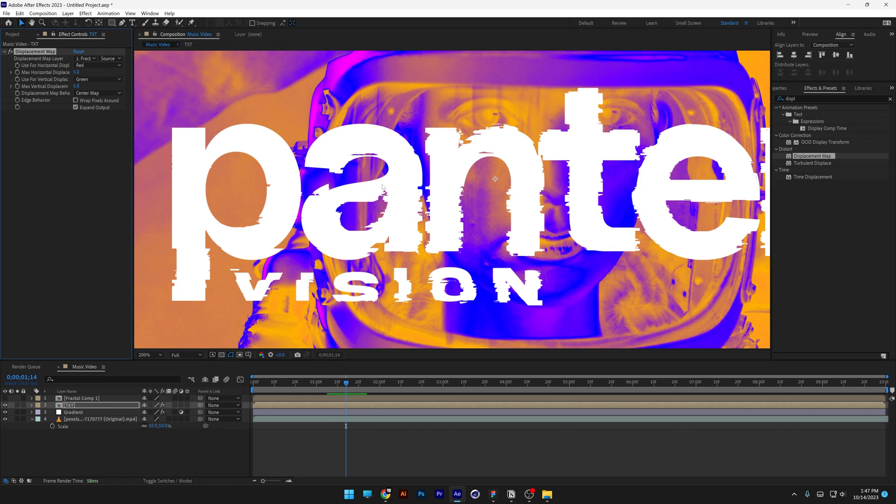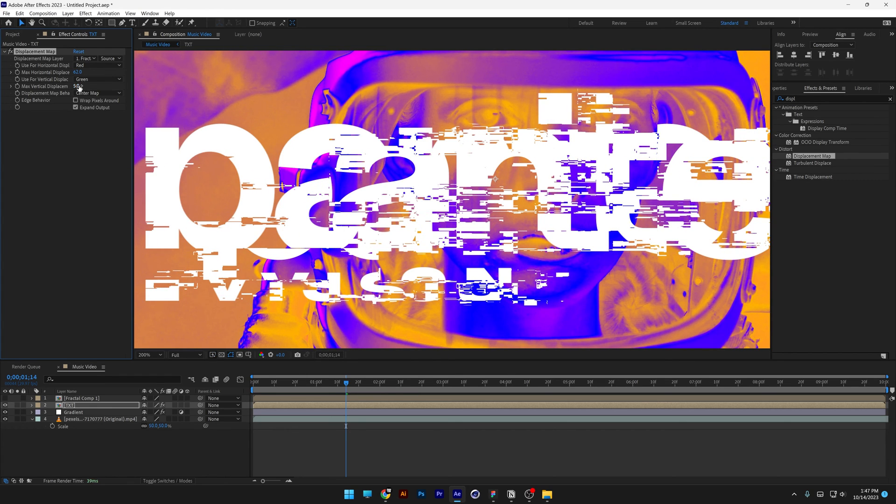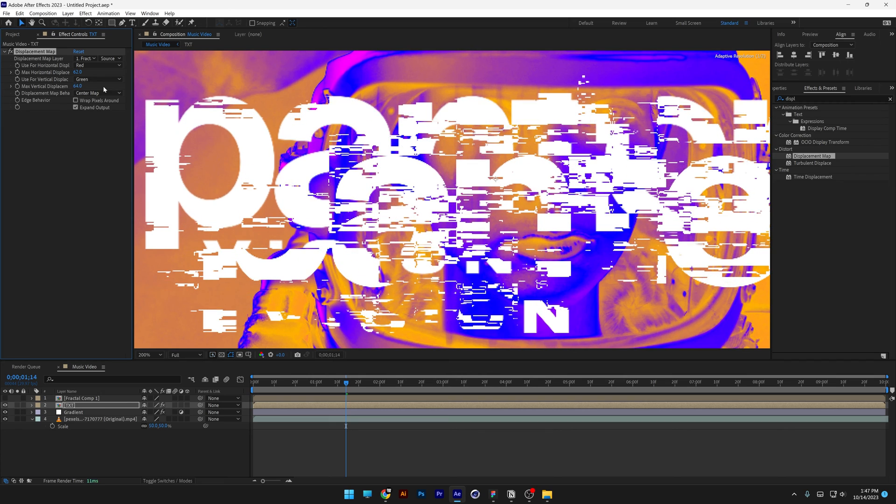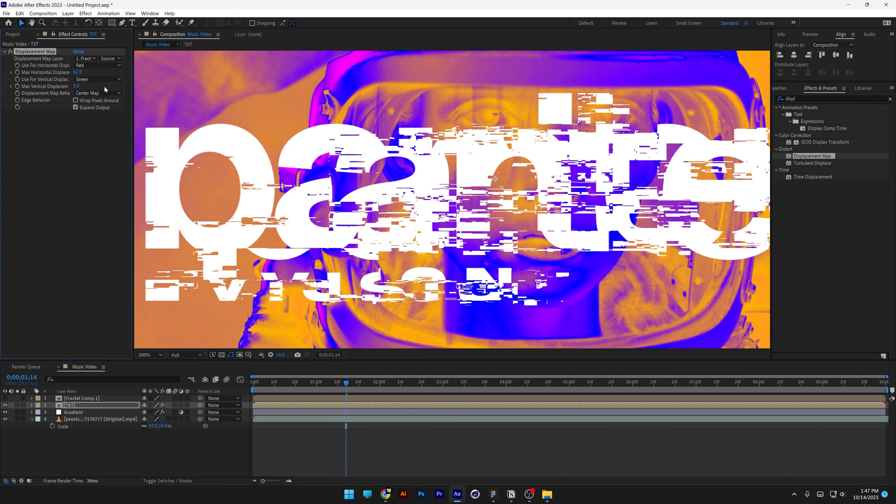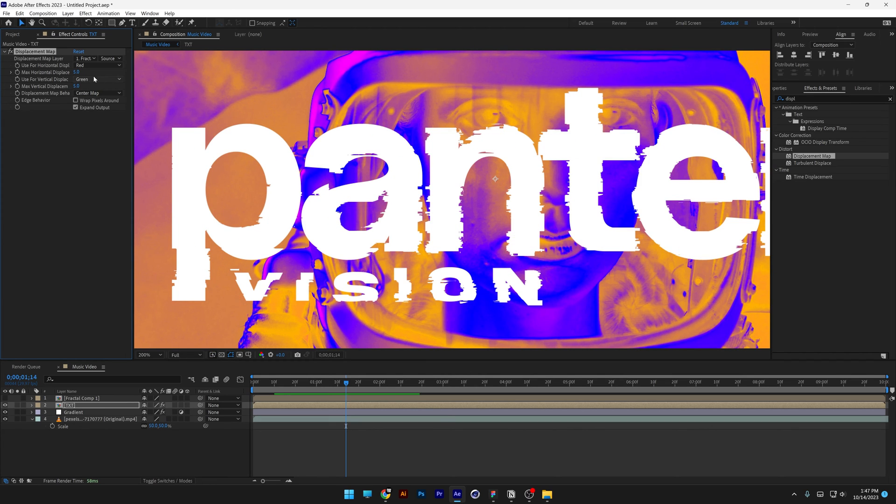Now let's go up here to the displacement layer and change it to fractal comp 1, and look at that, it displaces the text with the glitch, you also can increase the max horizontal, or max vertical, and what we're going to do is animate this.